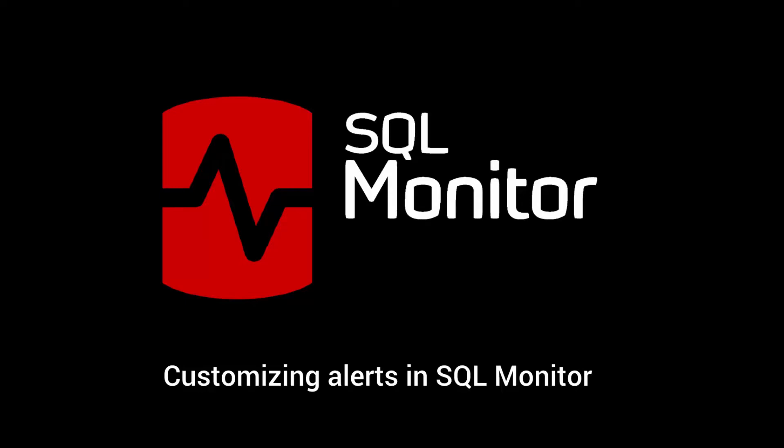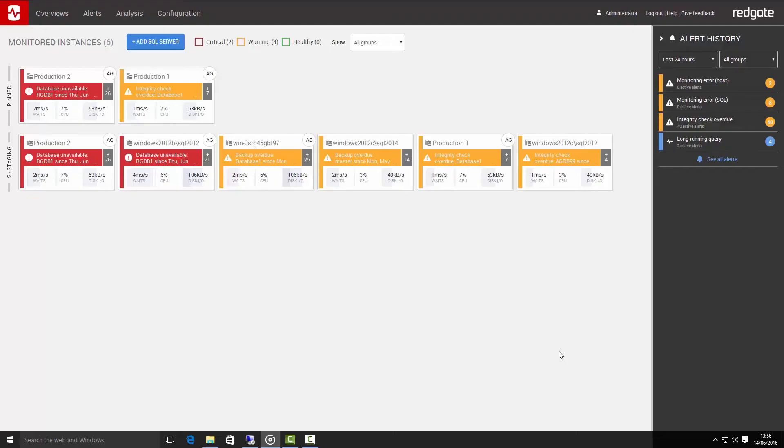I'm going to use SQL Monitor to show you how to tune the alerts so they work better for your system. When you first open up SQL Monitor, you see the Global Overview screen.